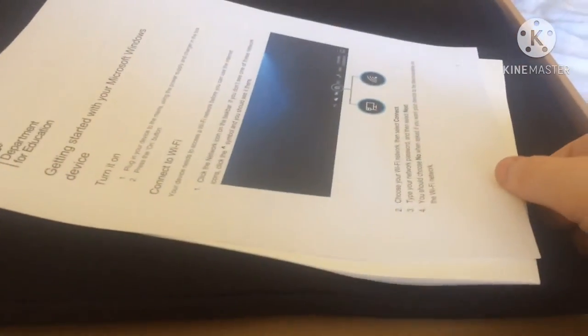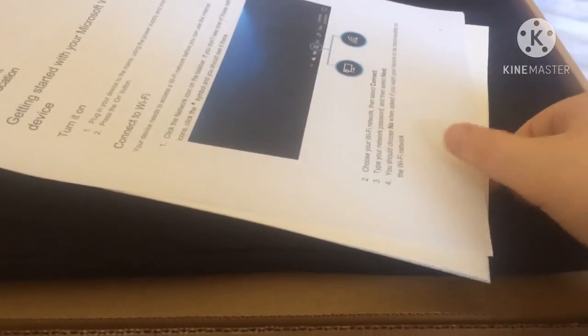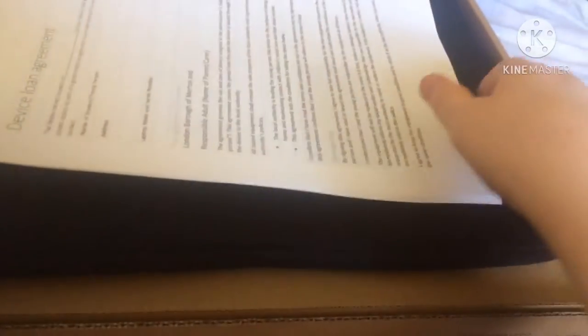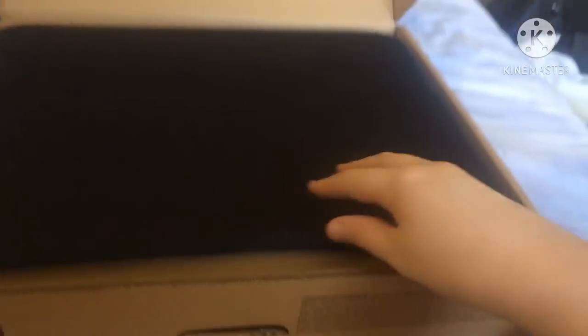So we've got some papers. Don't look at them, that's letters. Right.